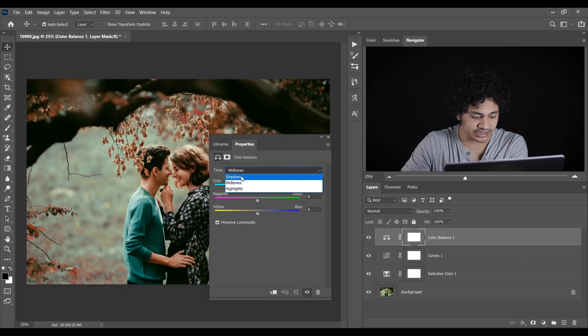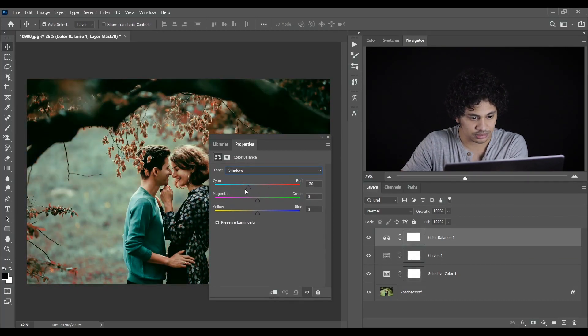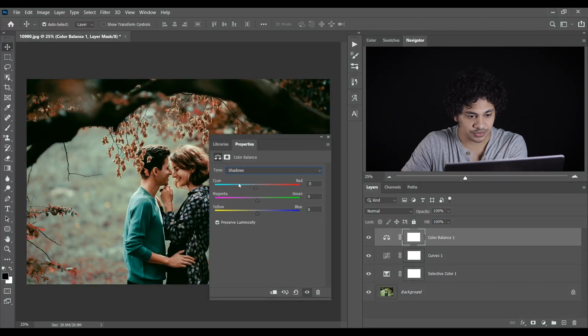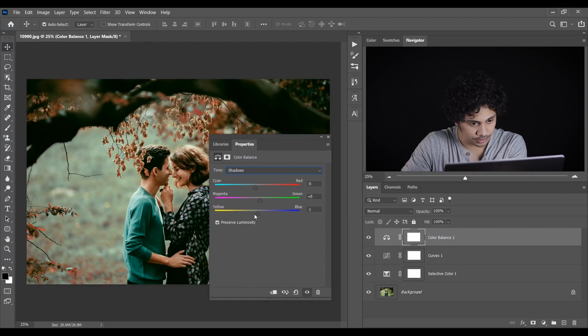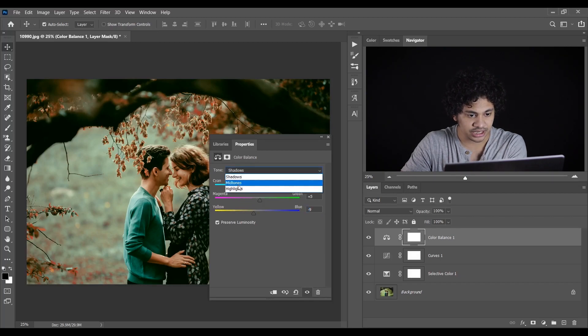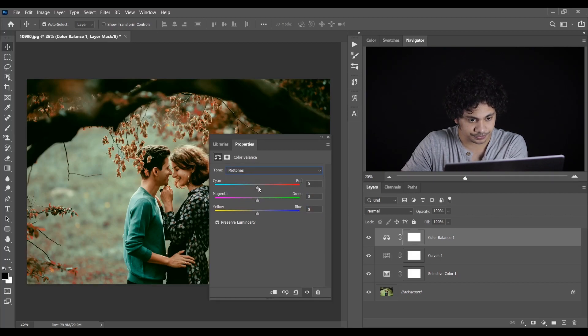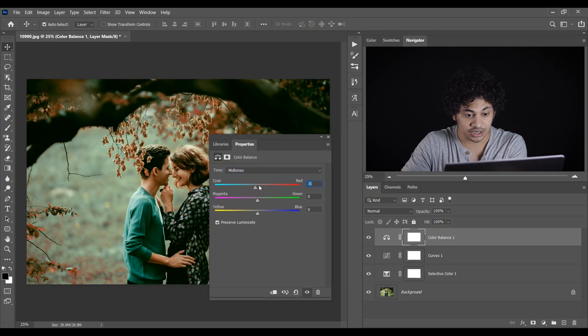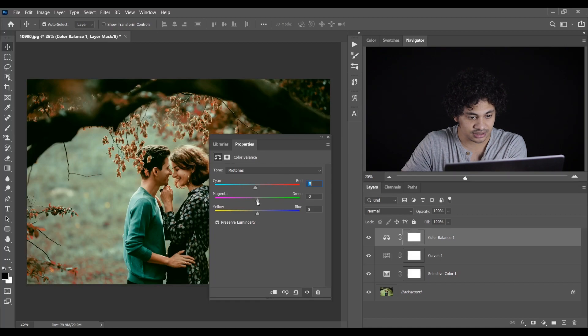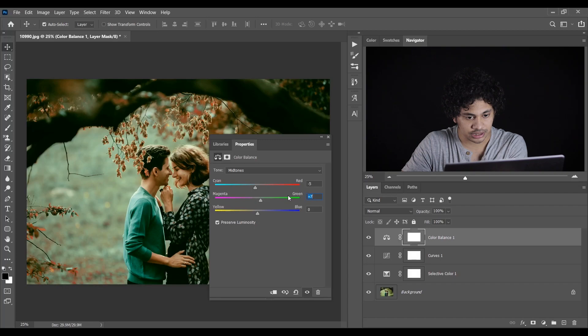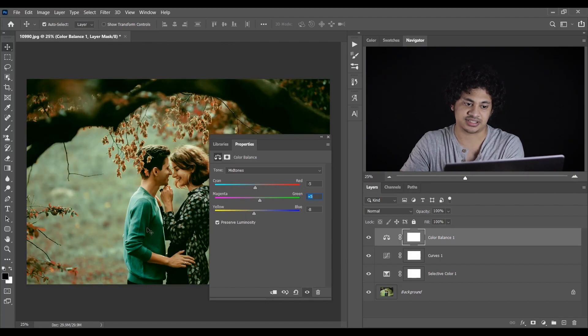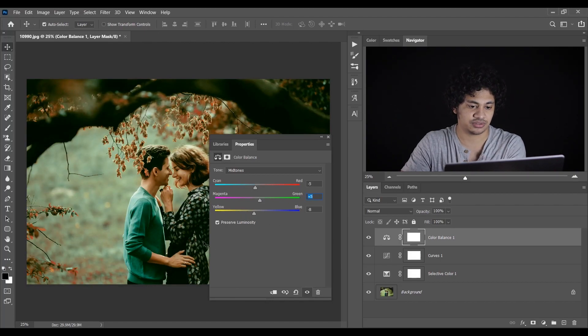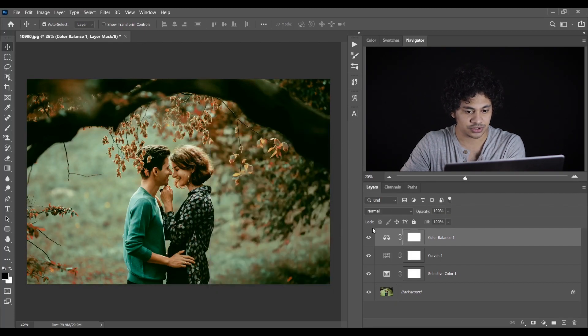Now go to the color balance option and here select the shadow. I am giving minus 5 for cyan and plus 5 for magenta and minus 9 for blue. That looks good to me. I'll go to the mid tone option and here minus 5 for cyan and red. And here plus 5, I am happy with this. And now minus 8, that looks good. Let's see the before and after. This was the before and this is after. It looks nice.